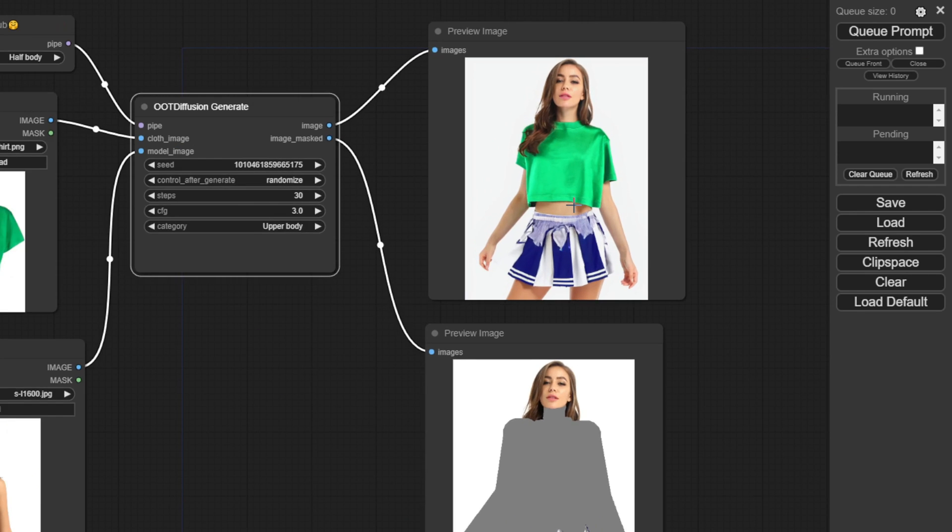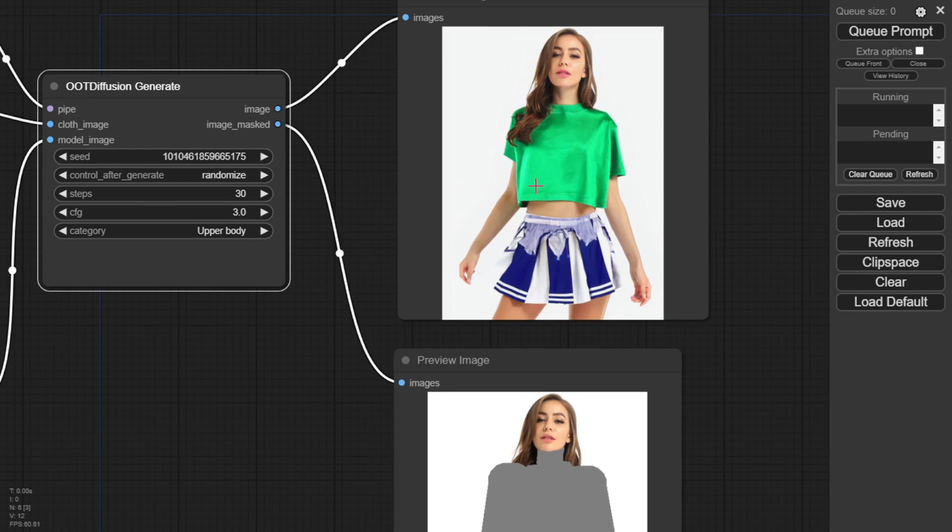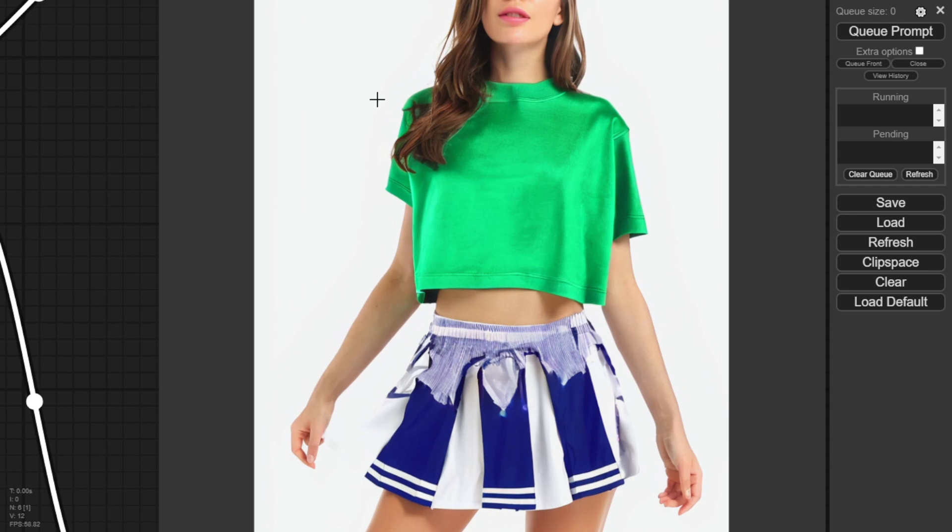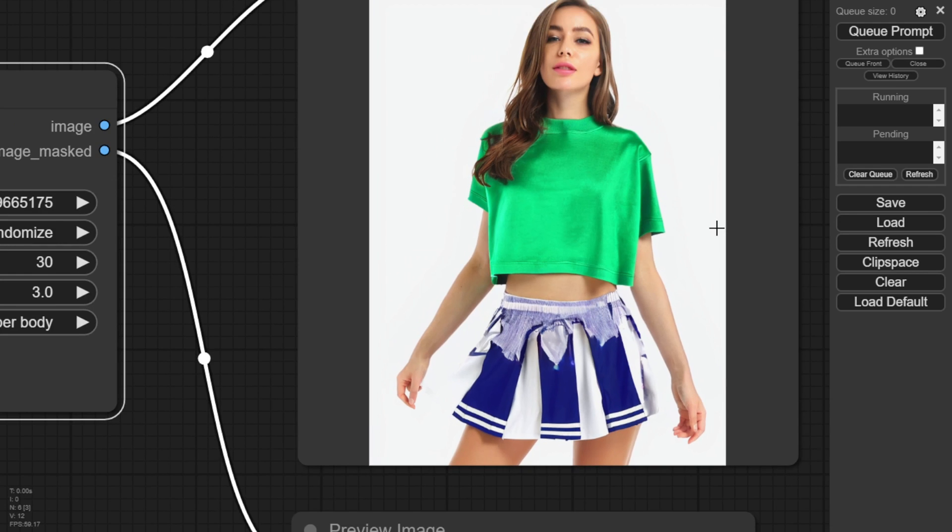It looks torn or broken in pieces. That sometimes happens with this Diffusion model because it's automatically masking and editing the model's image.